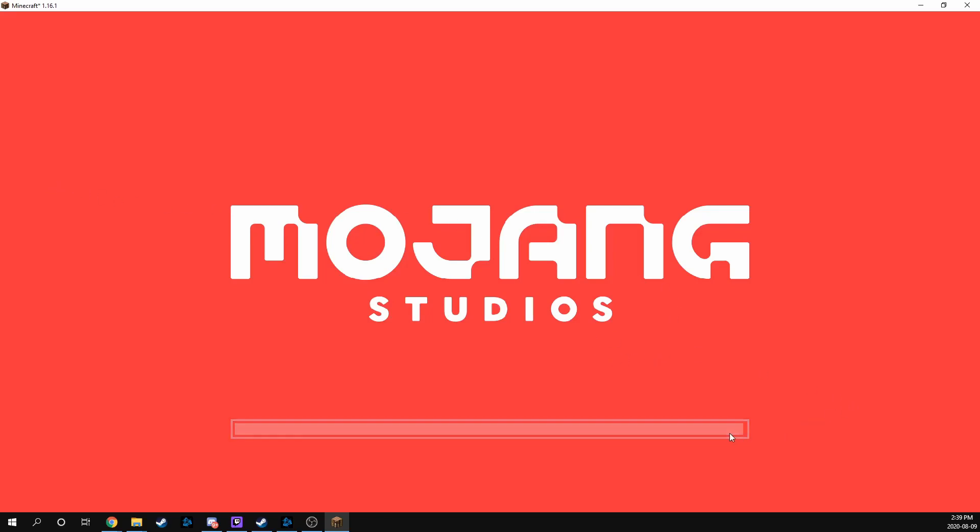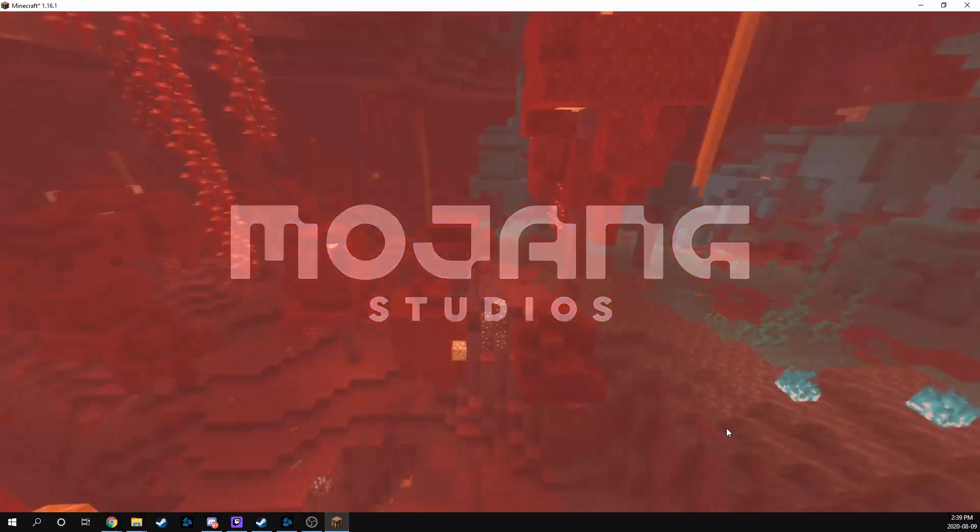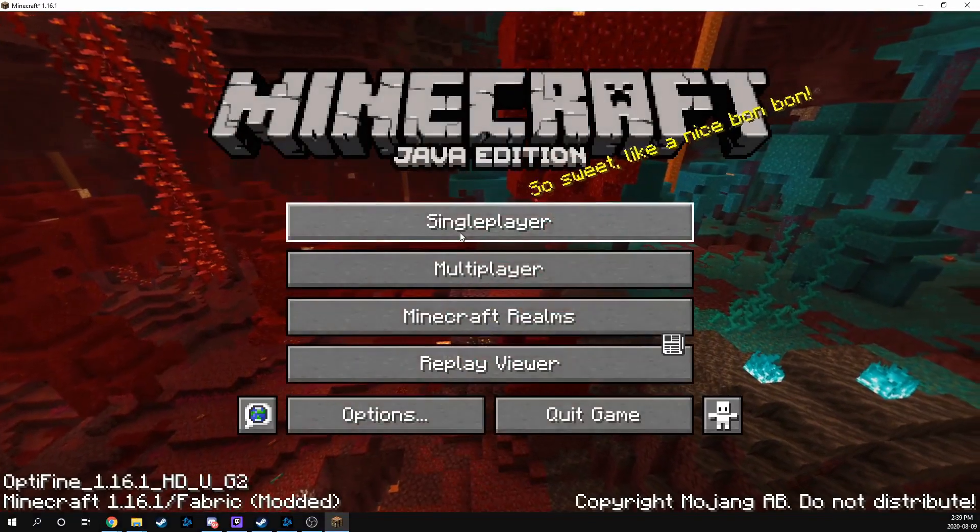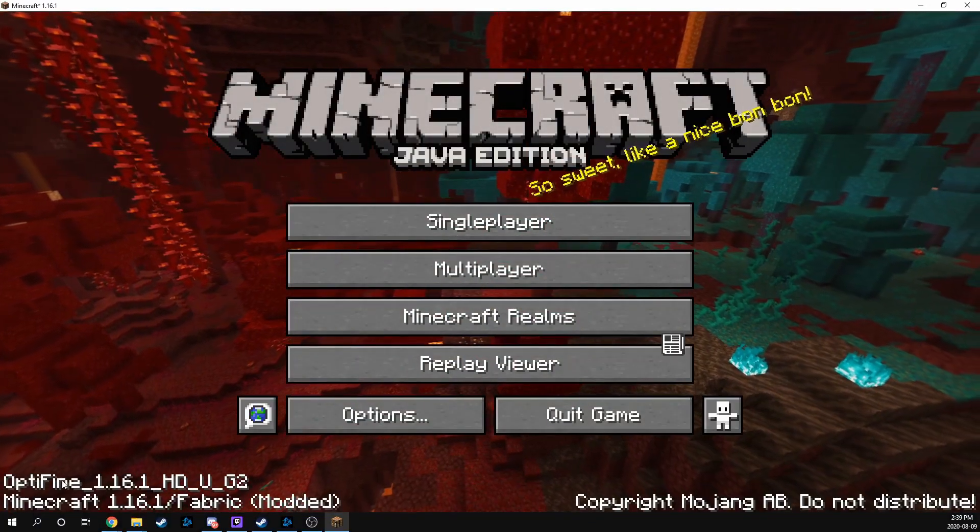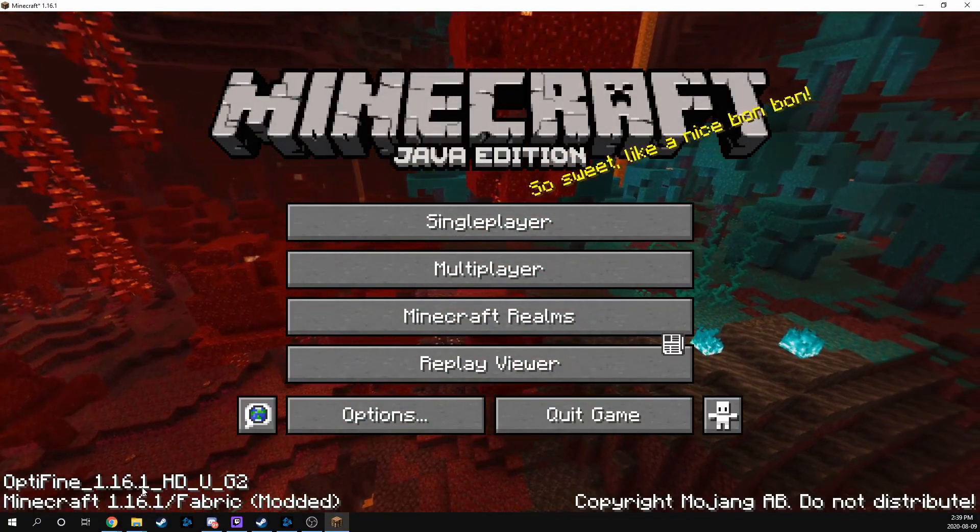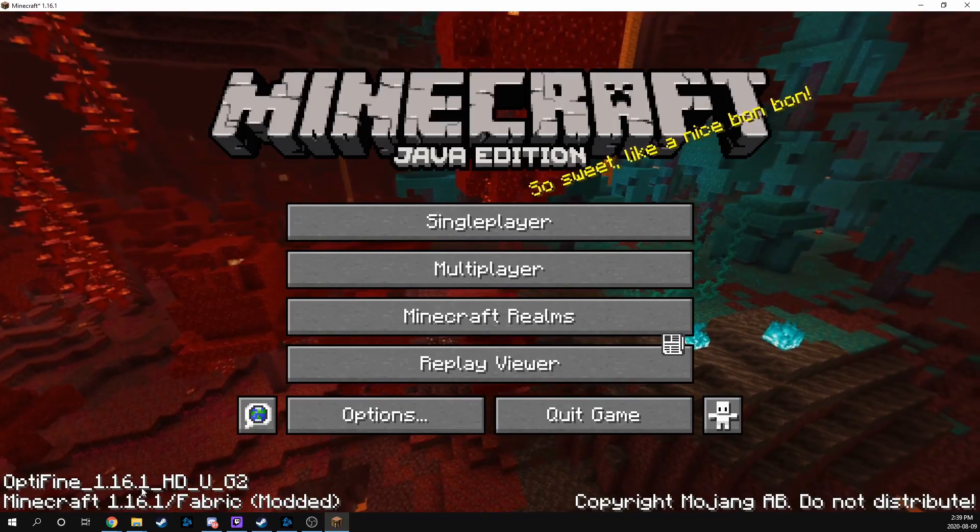Don't you love it when things get stuck at 99%? There we go. Cool. So now down here you can see that Optifine 1.16.1 is now installed.